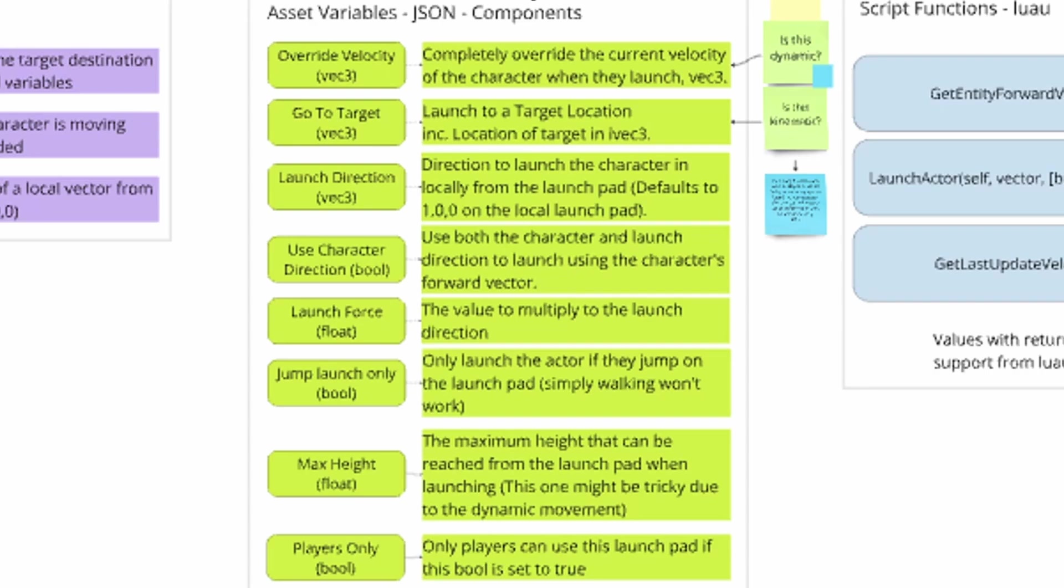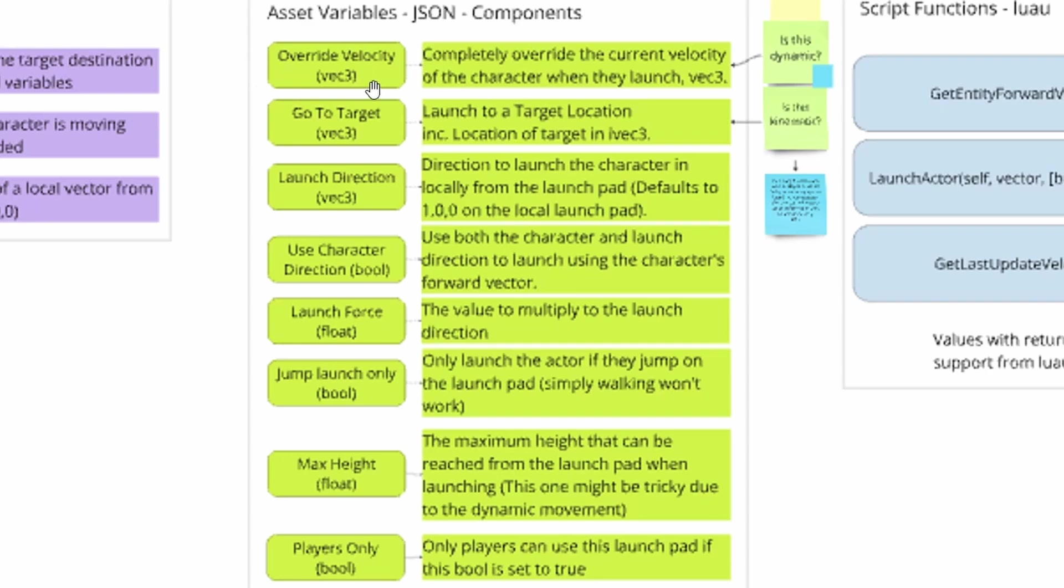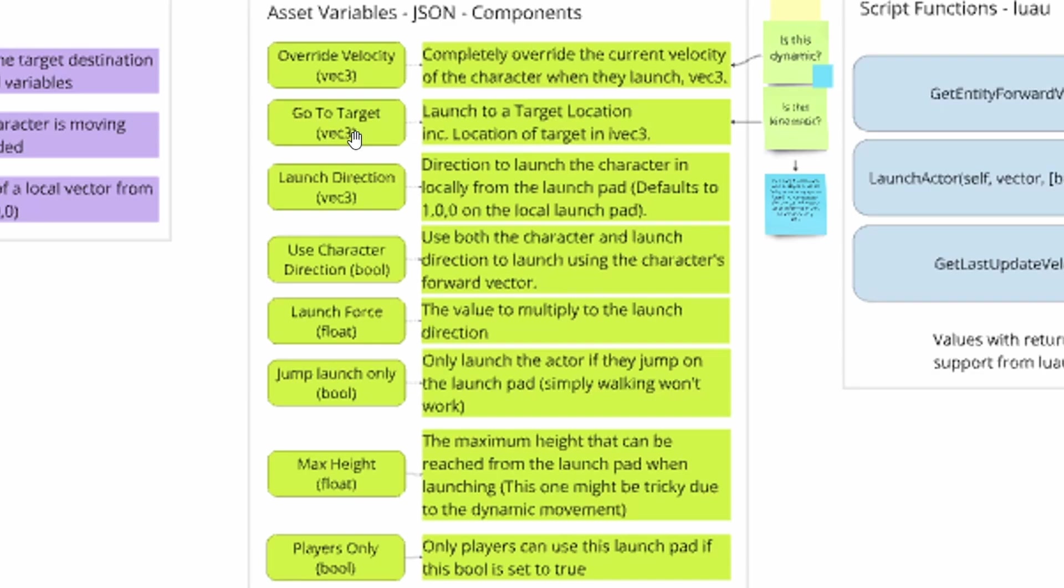We also have some variables that can be applied to jump pads, launch pads, sorry. We have override velocity, which is a vector three data type, which basically means that you can choose an x, y, and z coordinate for these. I'm not entirely sure how this works, because I would expect overwriting to be true or false. But the vector three is what's called a float variable. So it can be any number, including decimal points. There's also a go to target, which I would suspect either means you input a coordinate, because again, it's a vector. So you have three things. So you input an x, y, z coordinate, and I expect it'll either launch the player to that coordinate in the world or to that coordinate relative to the launch pad.